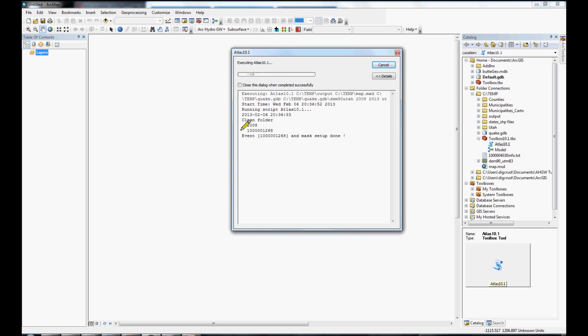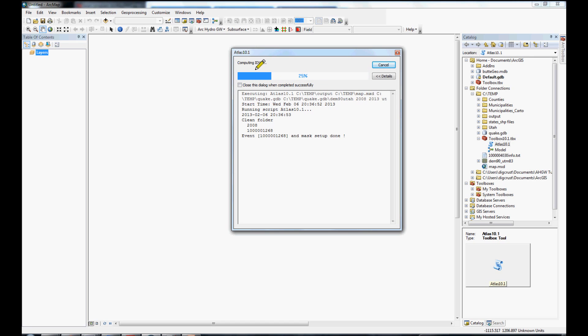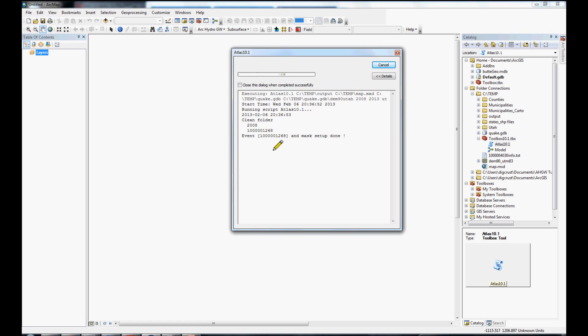You can see that we are in the year 2008. Here is the event that we are working on. The console shows that right now it is computing inverse distance weighted interpolation for acceleration data.